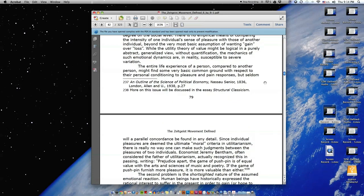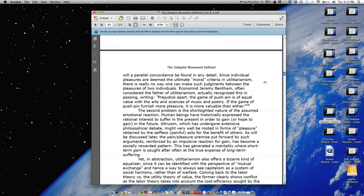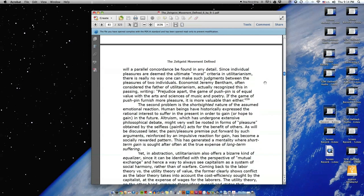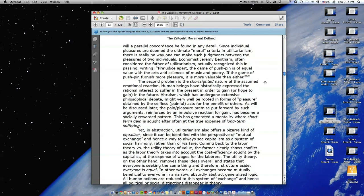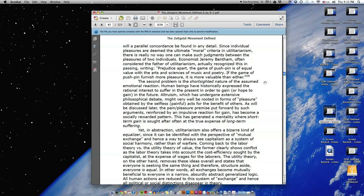The entire life experience of a person compared to another person might find some very basic common ground with respect to their personal conditioning to pleasure and pain responses. But seldom will a parallel concordance be found in any detail. Since individual pleasures are deemed the ultimate moral criteria in utilitarianism, there is really no way one can make such judgments between the pleasures of two individuals. Economist Jeremy Bentham, often considered the father of utilitarianism, actually recognized this in passing.